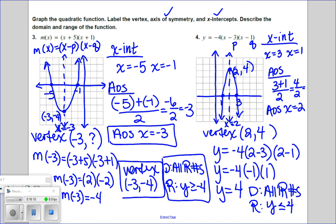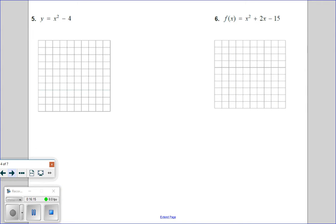After graphing number four — axis of symmetry at x equals two, vertex at (two, four), intercepts at three and one — the domain is all real numbers and the range is all y-values less than or equal to positive four. Now, what's different about number five? It's not already in intercept form, so we need to factor it first using the same skills from Chapter 7.